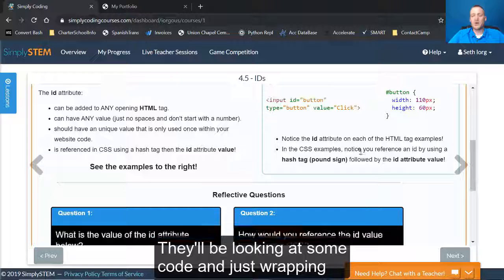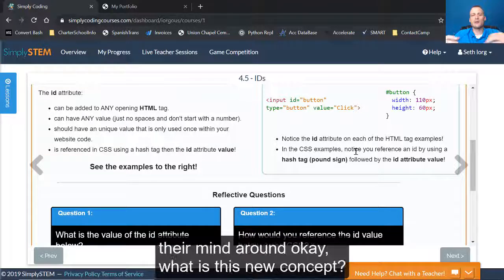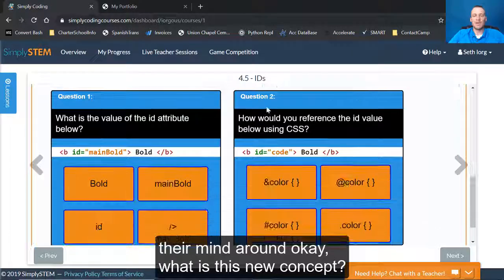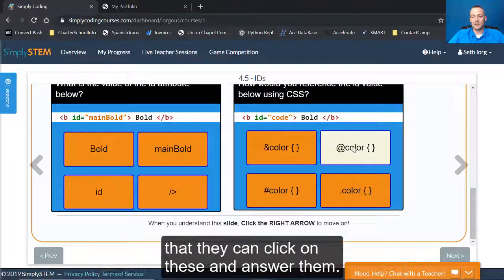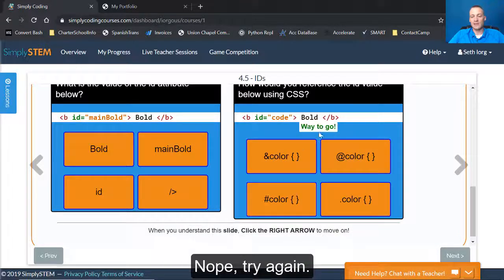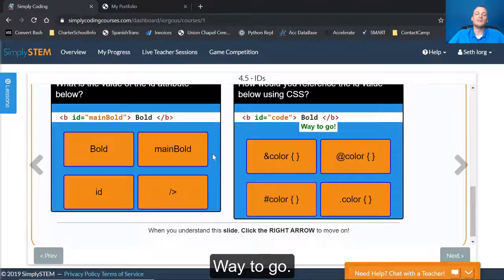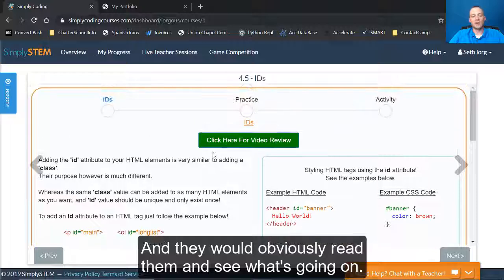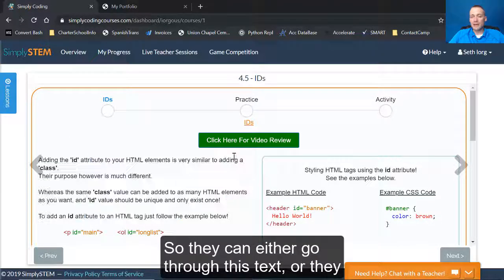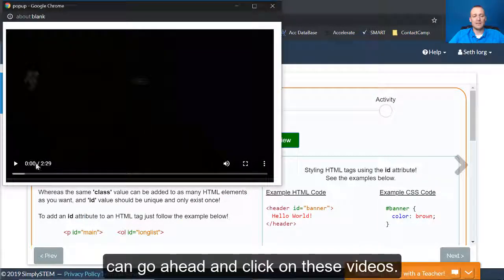So the first slide will always be some text examples. They'll be looking at some code and just get wrapping their mind around, okay, what is this new concept? Now there might be some questions here that they can click on these and answer. Nope. Try again. Way to go. And they would obviously read them and see what's going on.